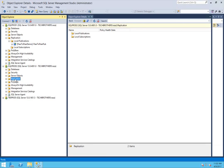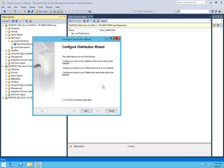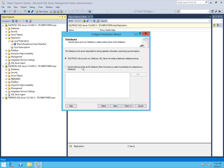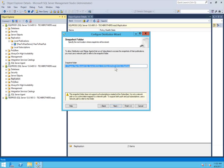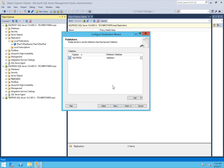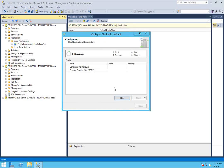I'm going to click on replication and click on configure distribution. This creates the distribution database on that particular server. Click next, next, and I'll select that SQL Prod 2 will act as its own distributor. Click next. During the security setup, these are the folders that the replication account needs to have read and write permission on. Click next, click next, and I'll click finish. All I want is for SQL Prod 2 to be its own distributor. Click close.